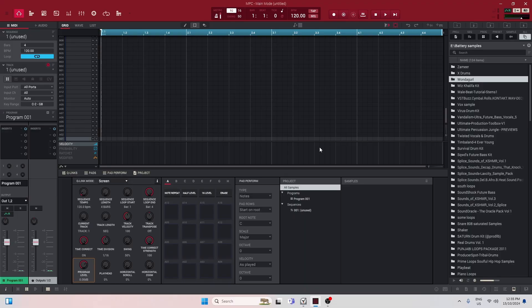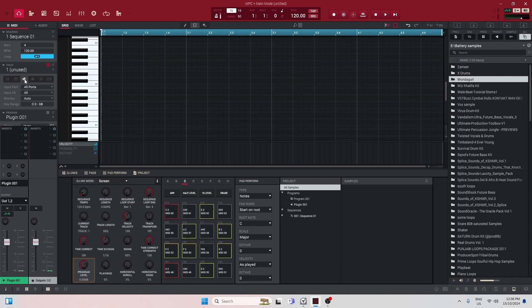Without further ado, let's jump right in. I've already fired up my MPC software right now. However, I don't want to use stock plugins in this video because I've already made a video about using stock plugins. Today we're gonna go and use third-party plugins like Kontakt and so on.